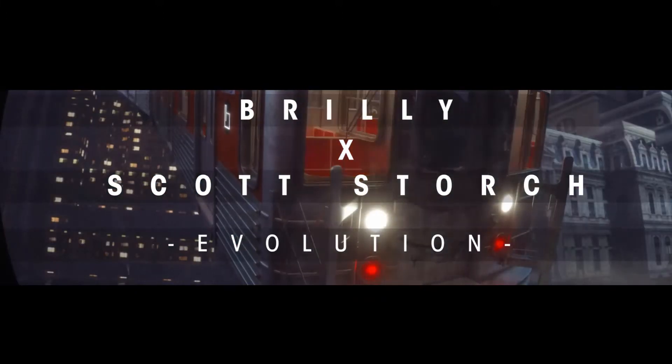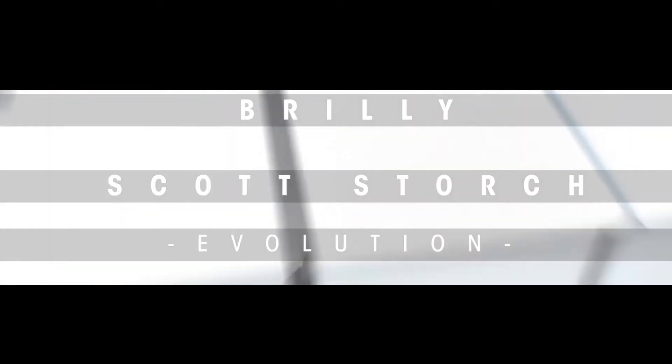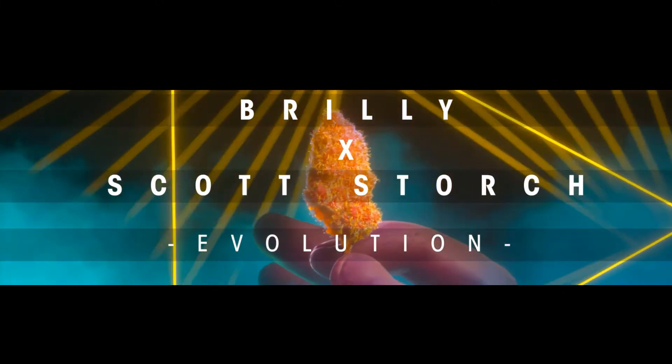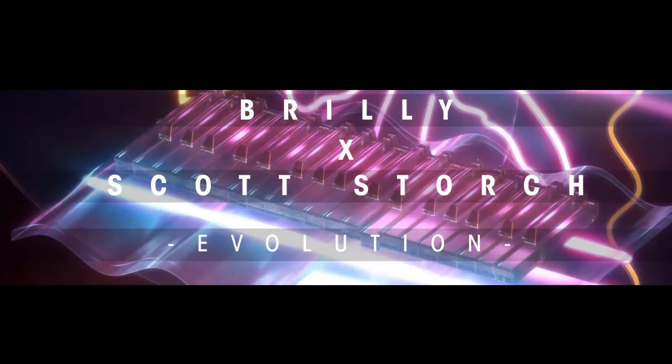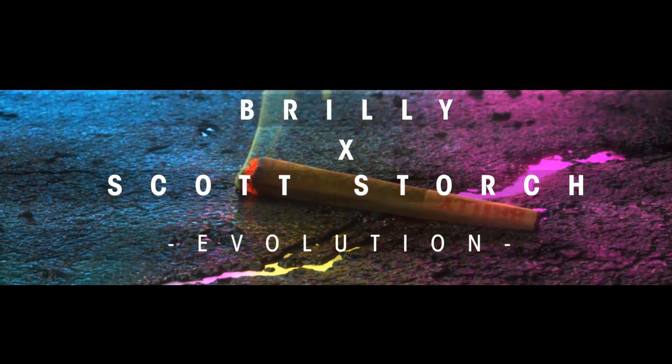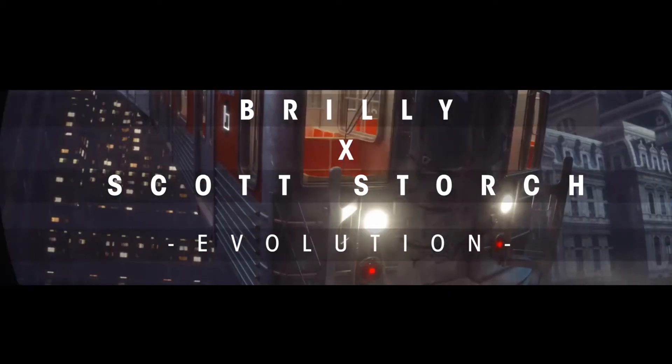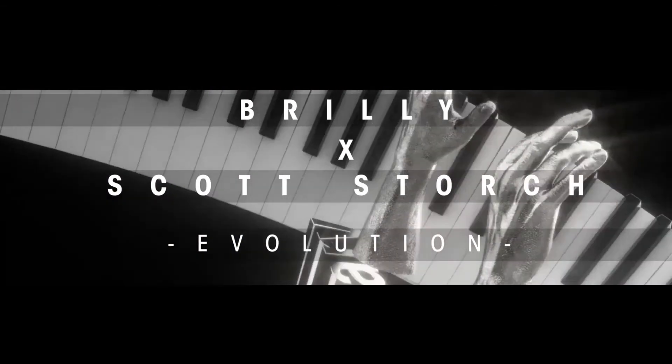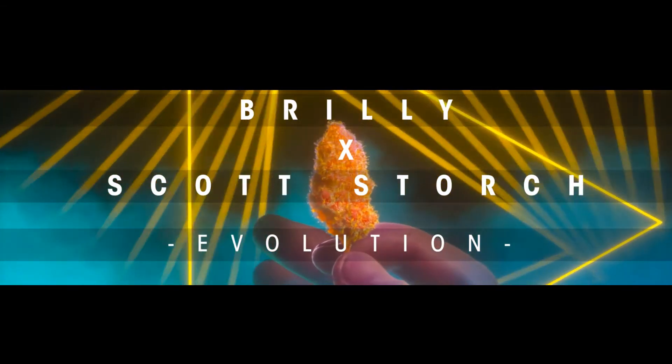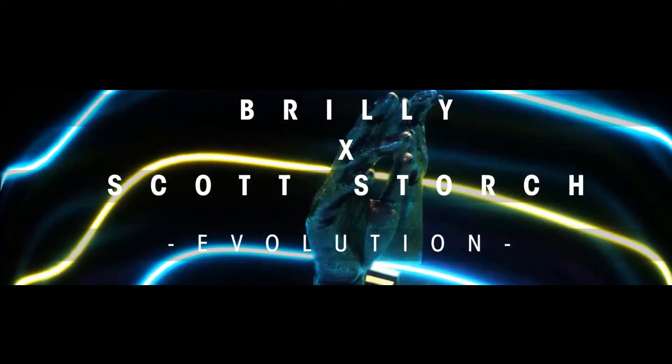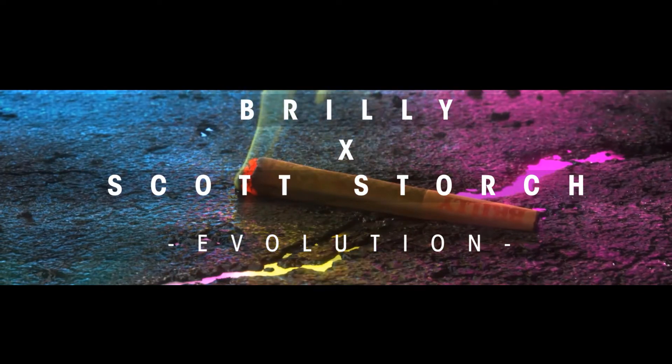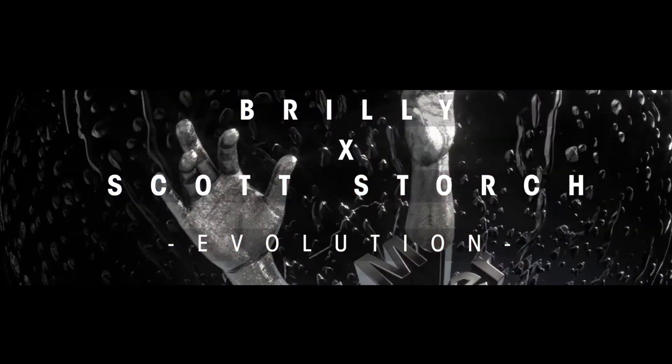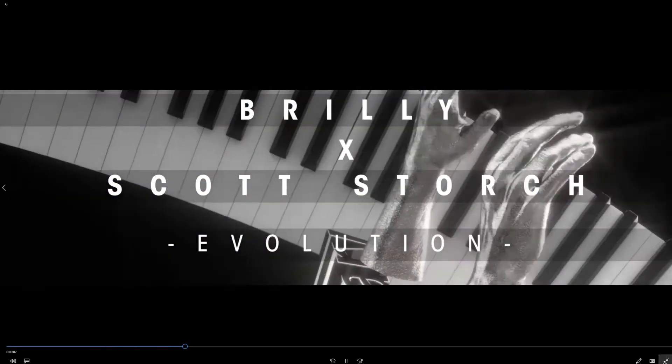Yo, what's up everybody, Brilli here. I wanted to give you a personal walkthrough of the pieces in my collection tonight with me and Scott Storch. Evolution is here, 4.20 begins at 6:30pm and 7pm Eastern Standard Time. Let's get into this here.